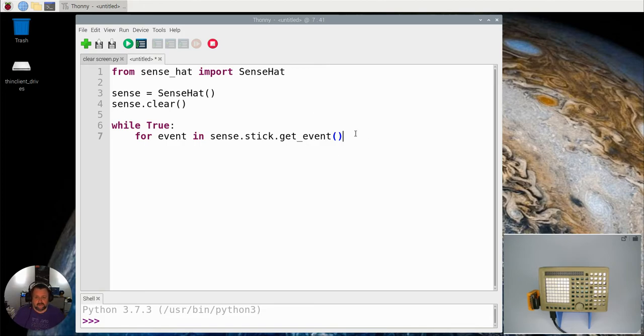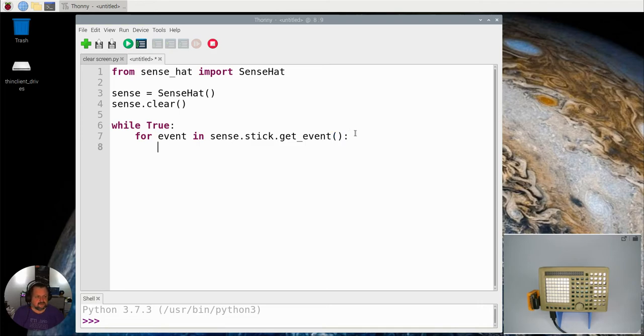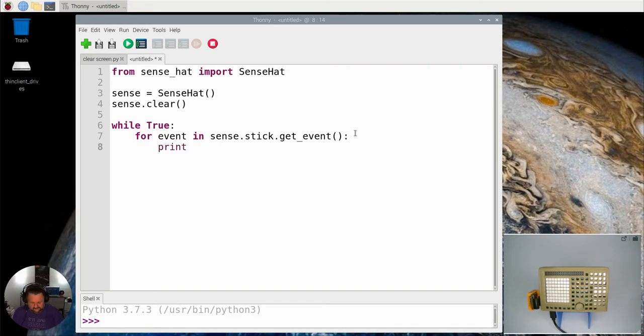When you say get this event, it will produce the event and record what it is, and we can actually print what this is.